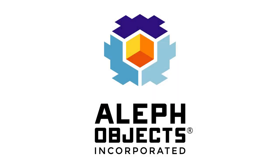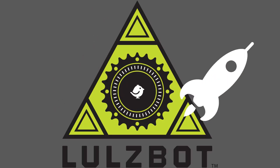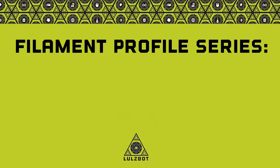Welcome to the Lulzbot Filament Profile Series. In these videos, we are showcasing properties and applications for the many materials you can print with a Lulzbot 3D printer.